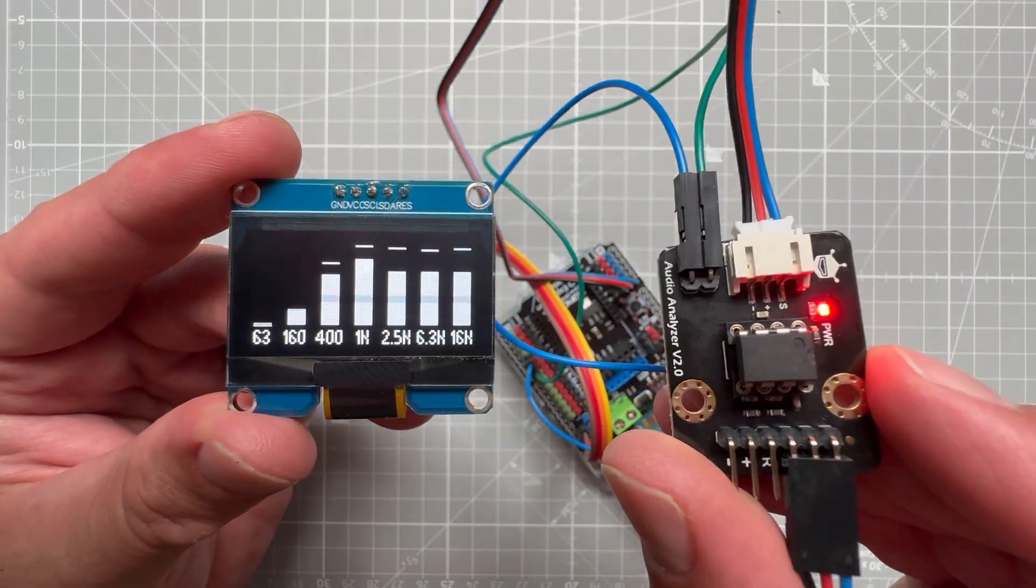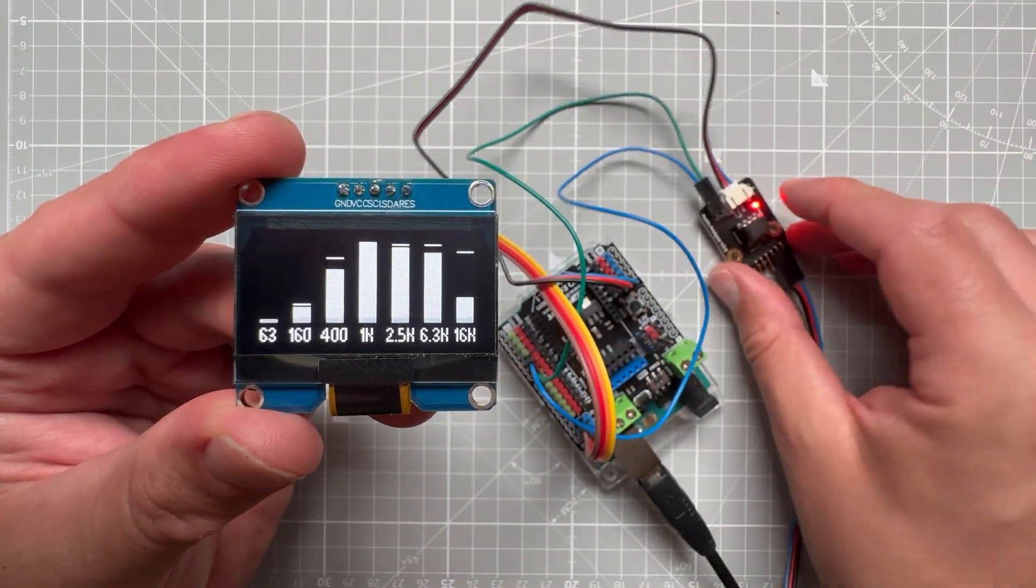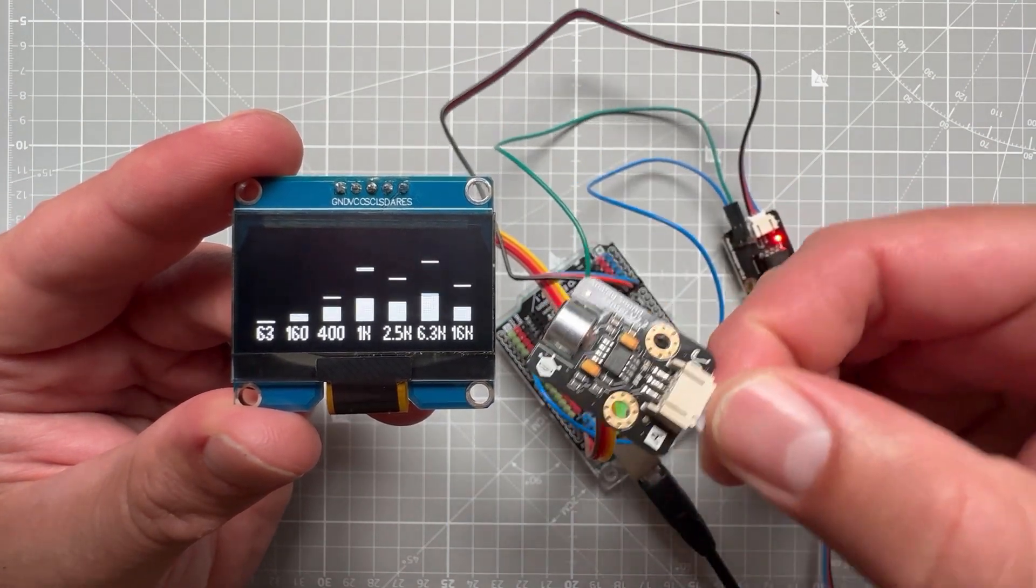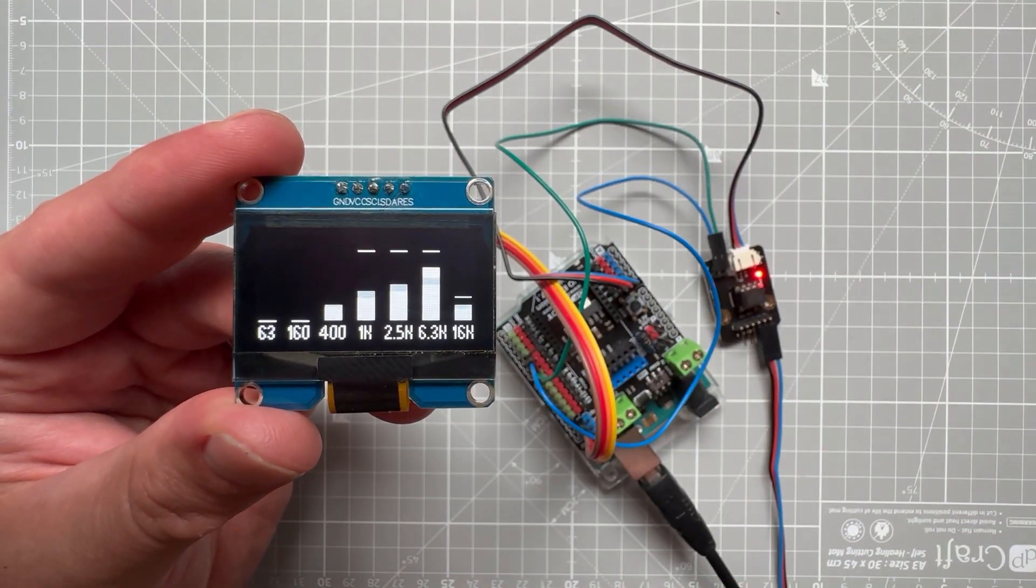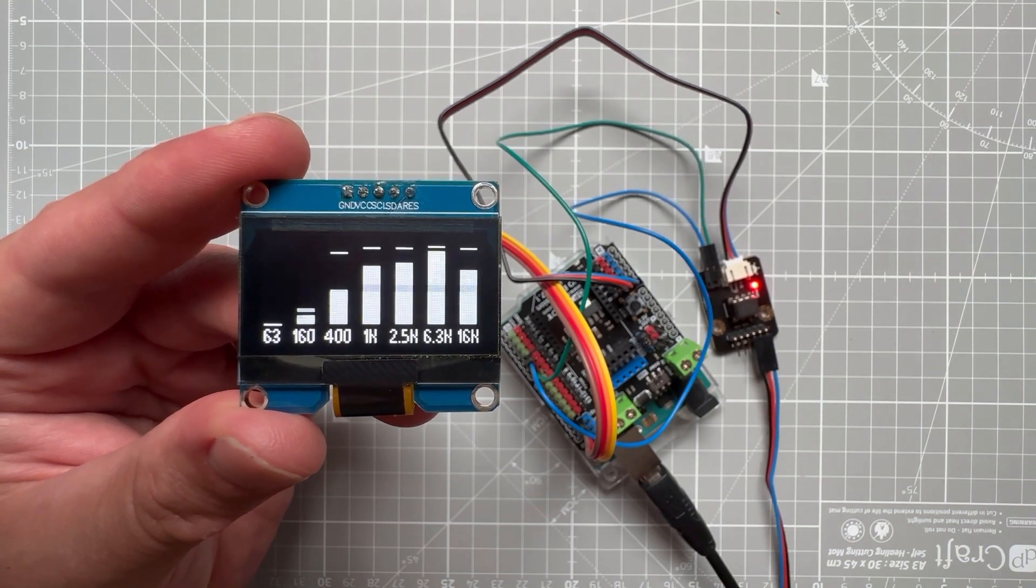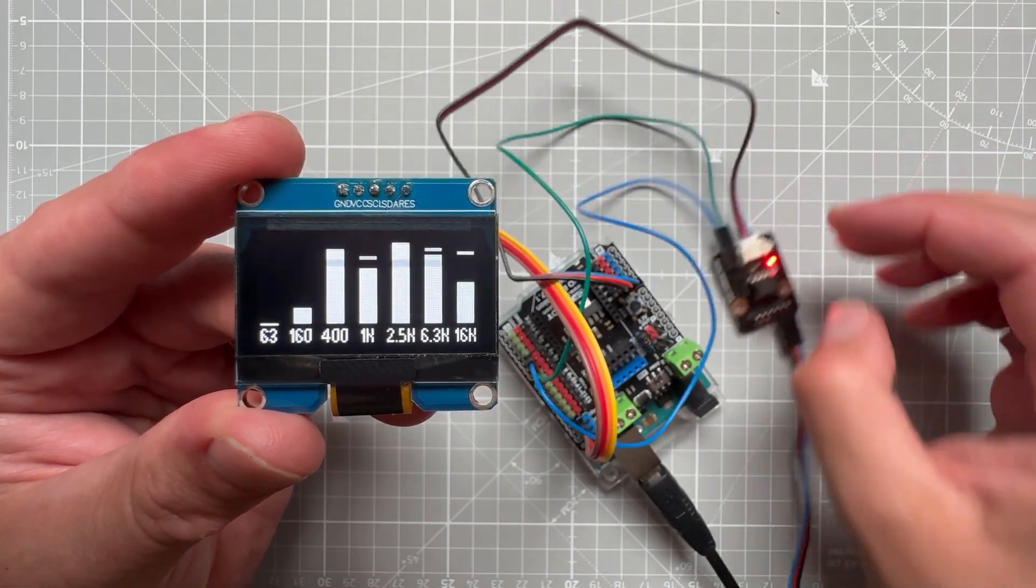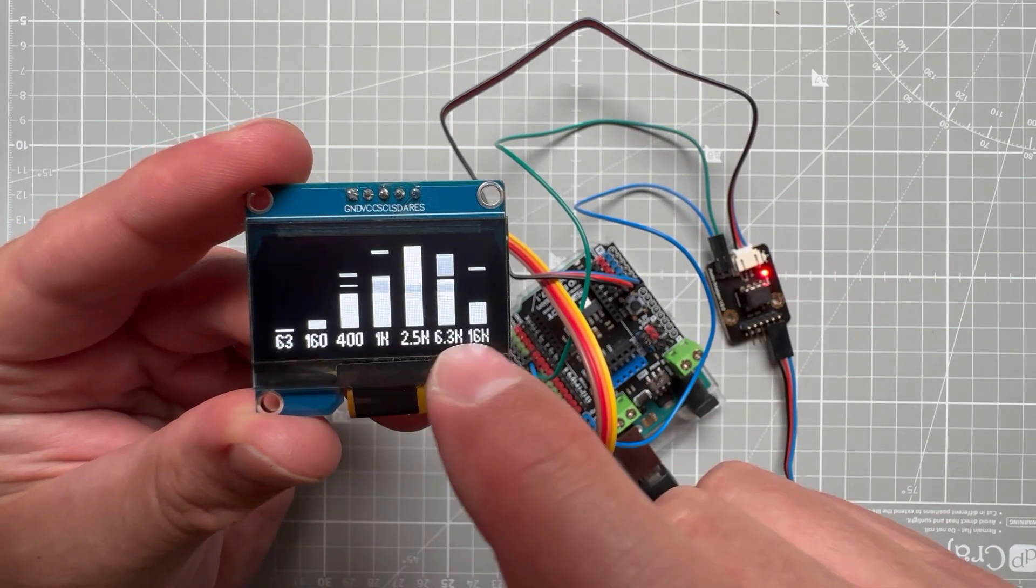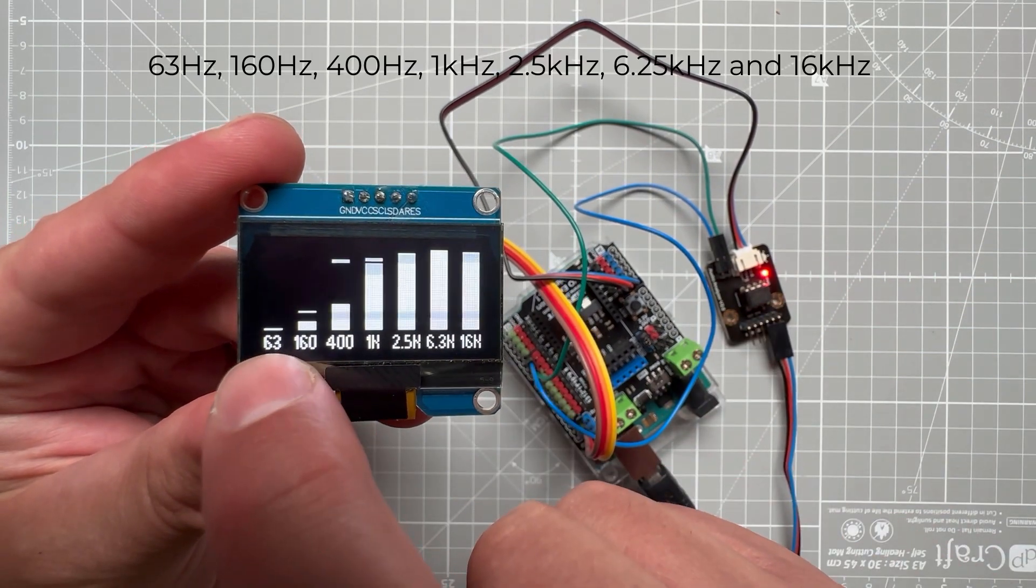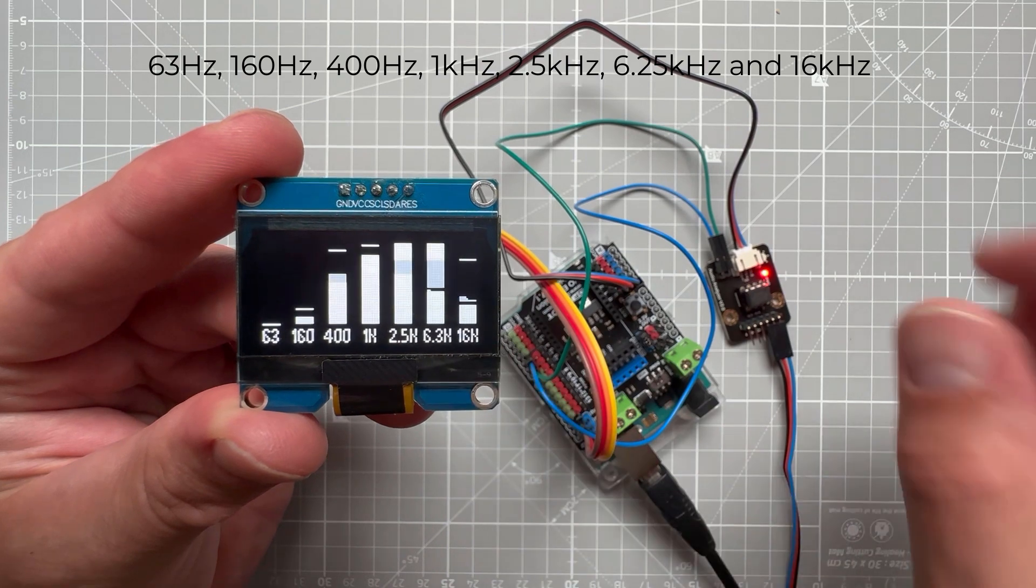What this analyzer does is it takes an audio signal - in my case it's coming from this microphone, but I can also directly plug it into the audio source - and this chip analyzes the audio signal and spits out values for seven different frequencies. You can see those frequencies on the bottom of the OLED display, so it's ranging from 63 Hz up to 16 kHz.